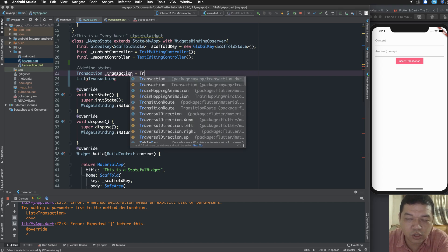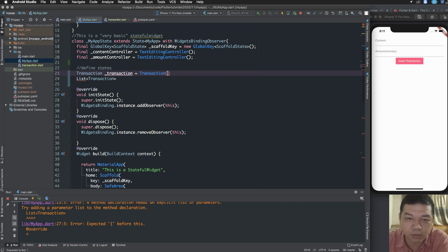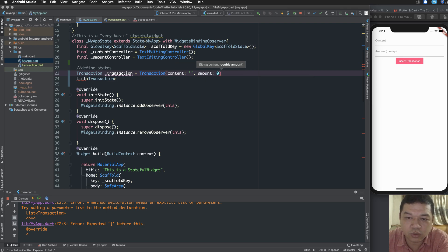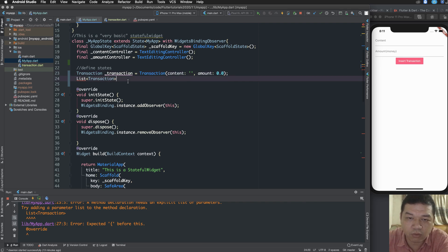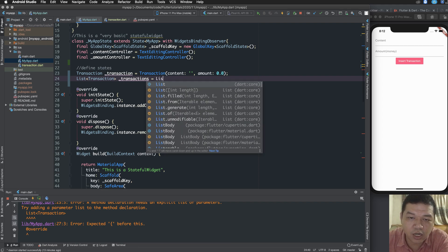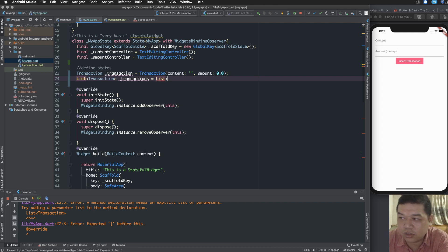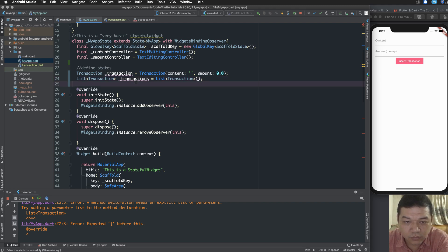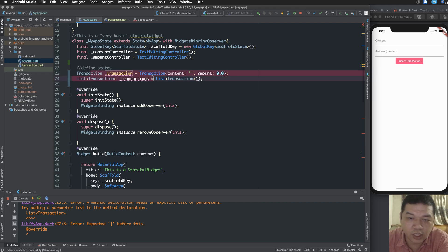A new transaction has been created from the information you type. I define a blank transaction with content and amount. Then I define a transaction list variable and also initialize a blank transaction array, calling it transactionList.